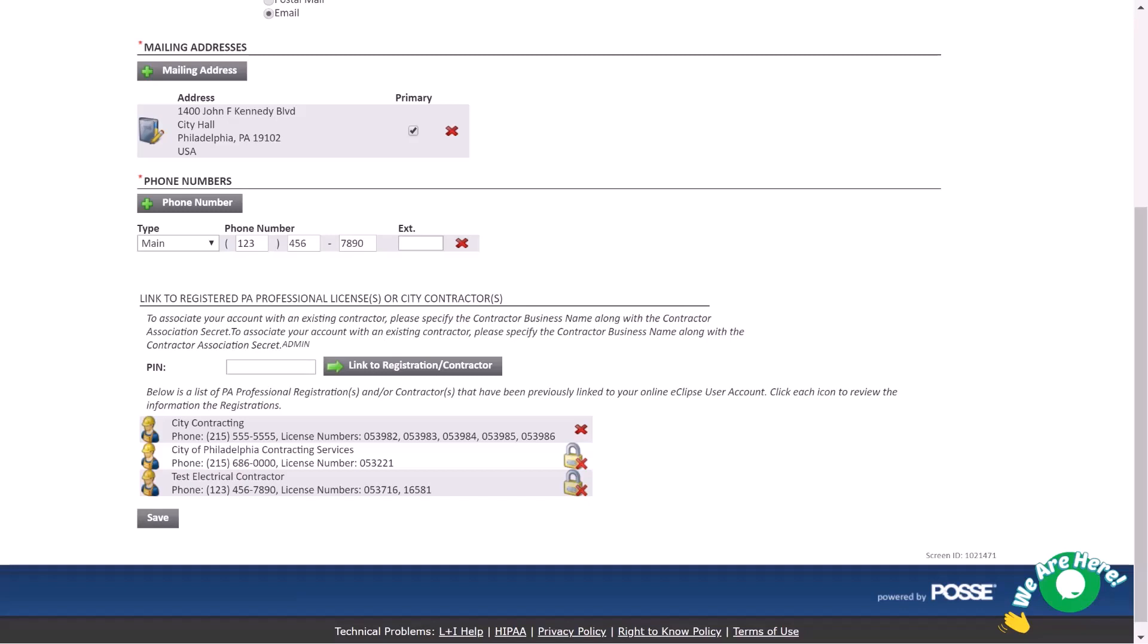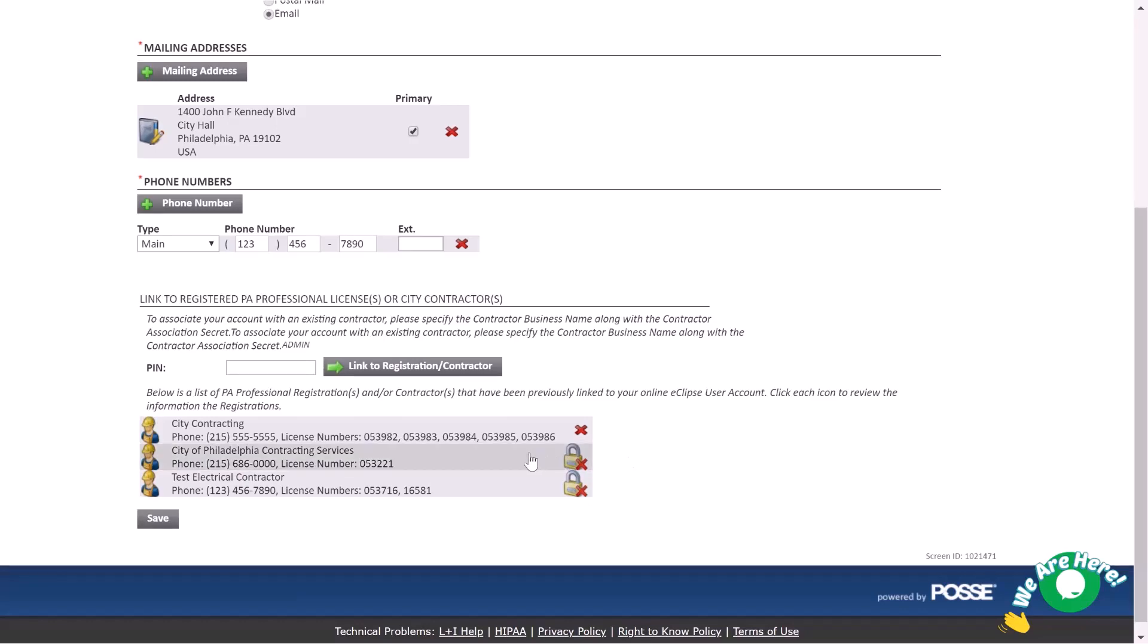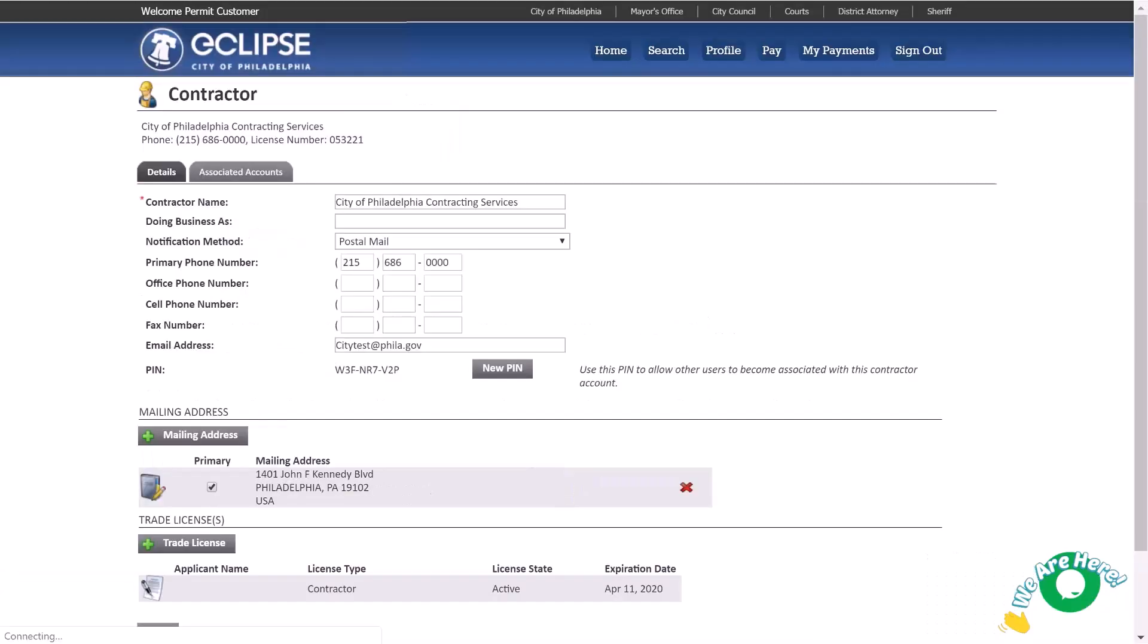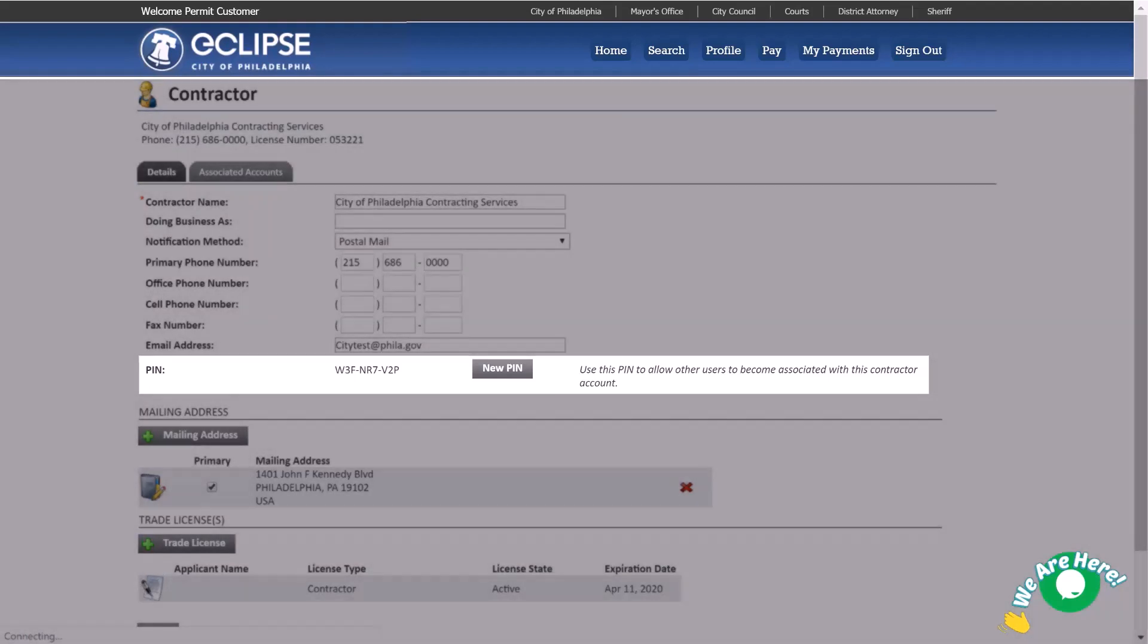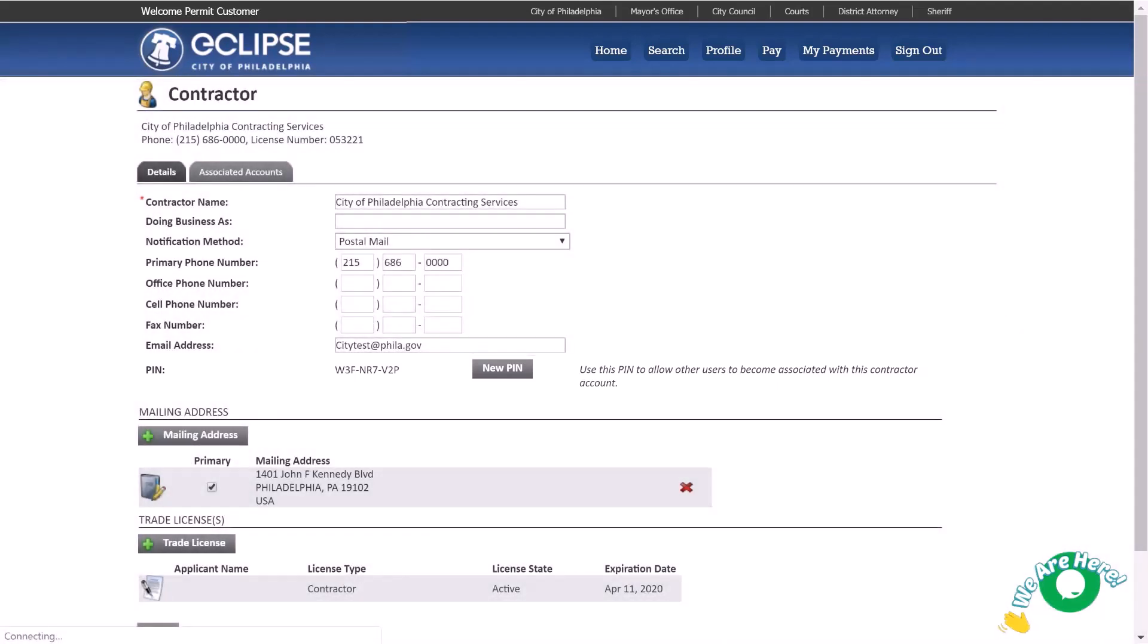From the list, click on a row to view the summary page. If a PIN is visible, you are a manager. You may provide the PIN to other Eclipse users so that they may be associated with the same registration or city contractor record.